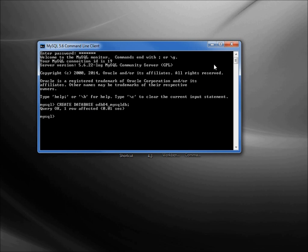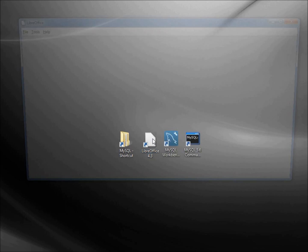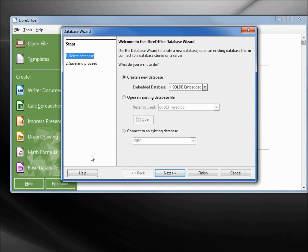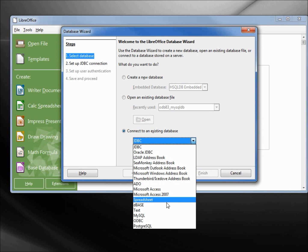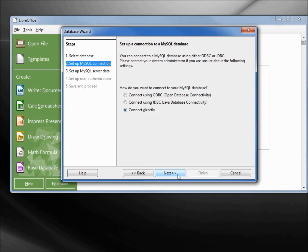Let's close out of here and open up LibreOffice. I'm going to create a database. I want to connect to an existing database using MySQL. Next, I want this one to be a JDBC Java database connectivity.